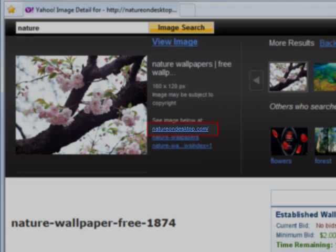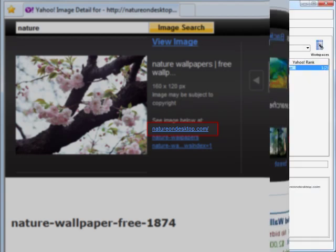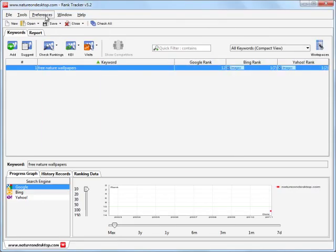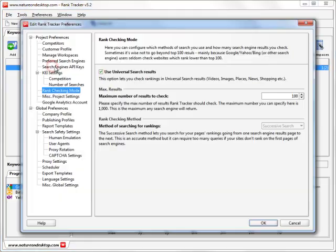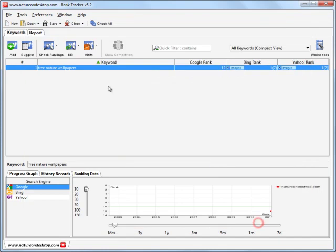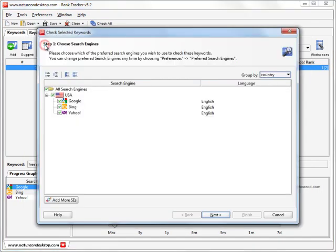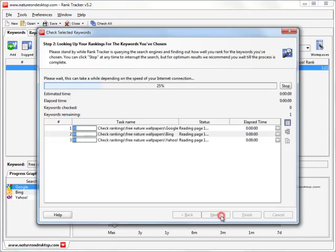You see how quick and easy the Universal Search feature is, and you can switch it on or off whenever you need to. Just mark or unmark the Use Universal Search Results in Preferences Rank Checking mode, and check your rankings one more time.